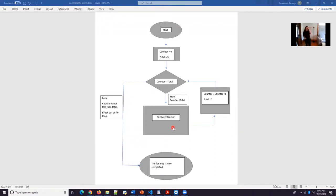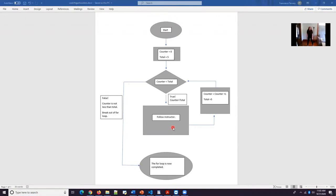So our counter is zero. Our total is going to be five. So counter is less than total. Zero is less than five. So we're going to inhale the shoulders up because we're into the block where it says follow the instructor.